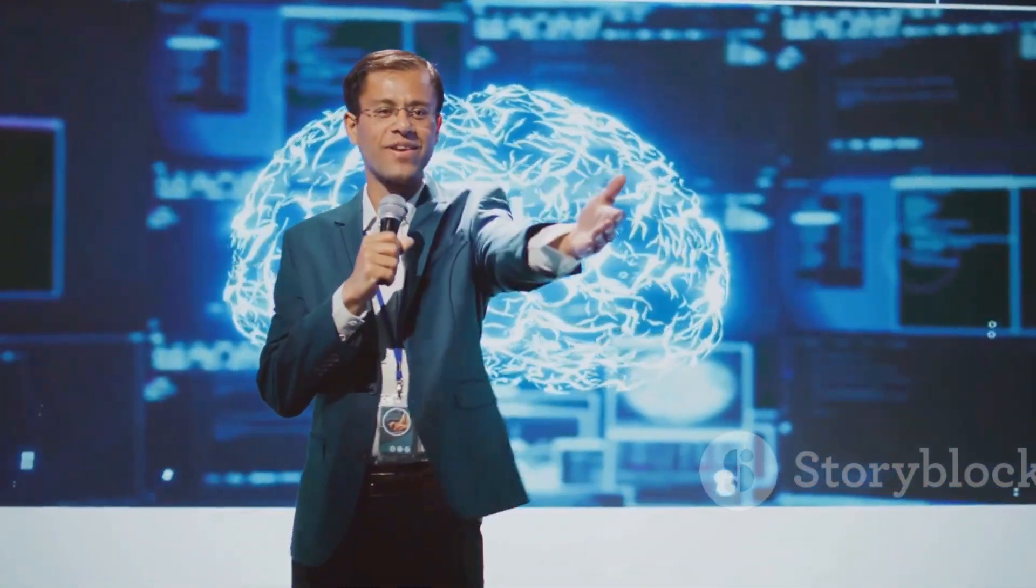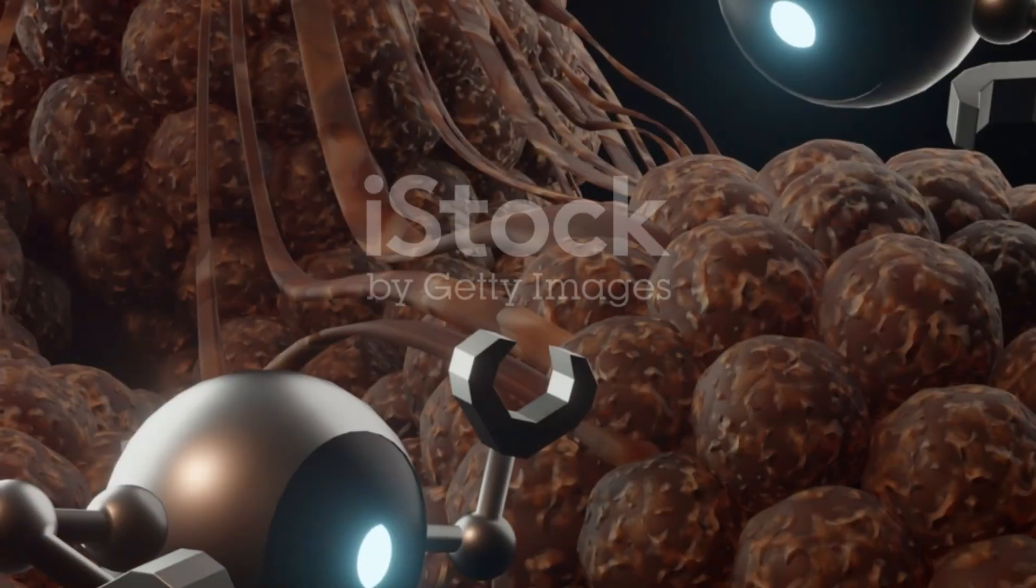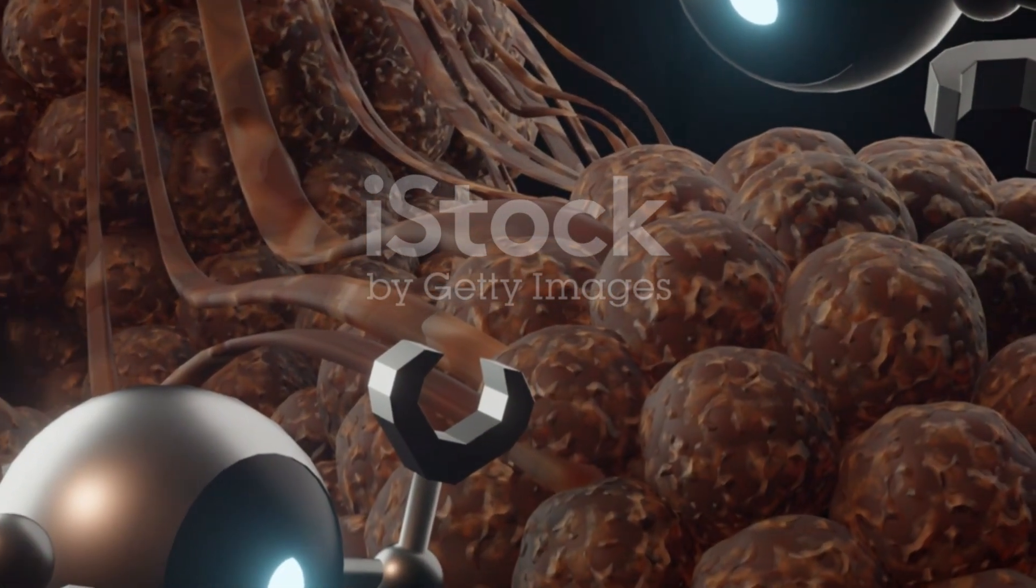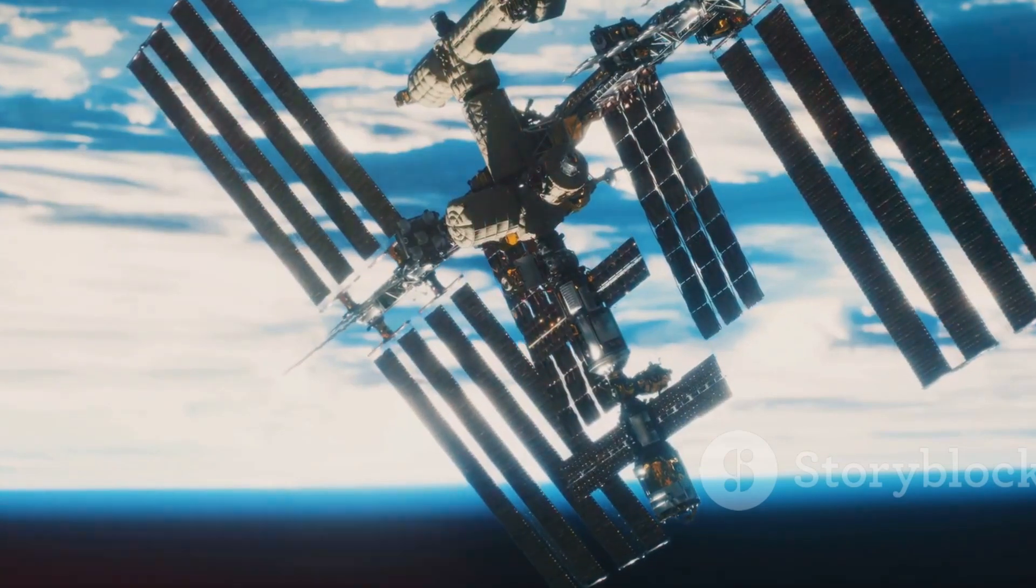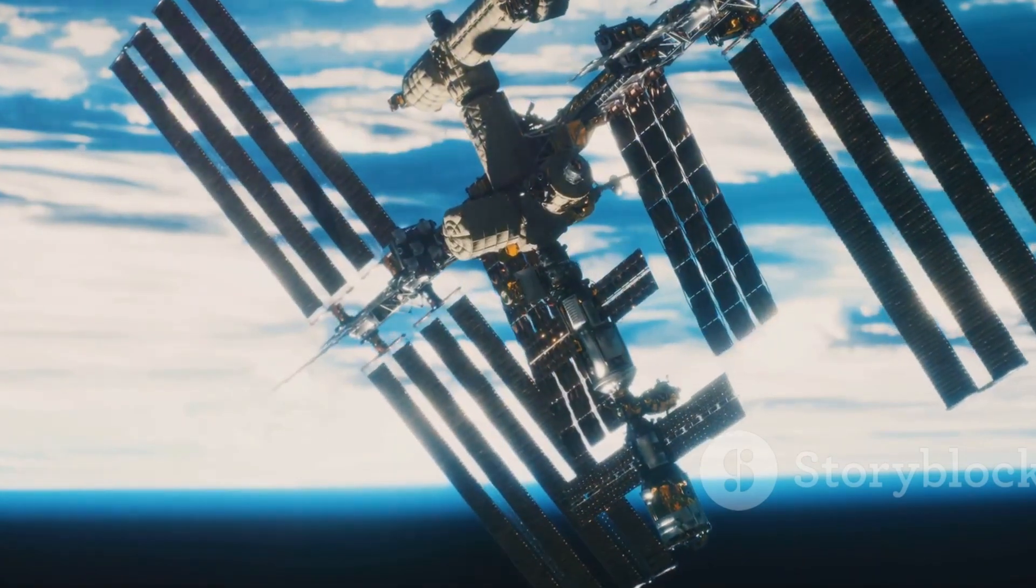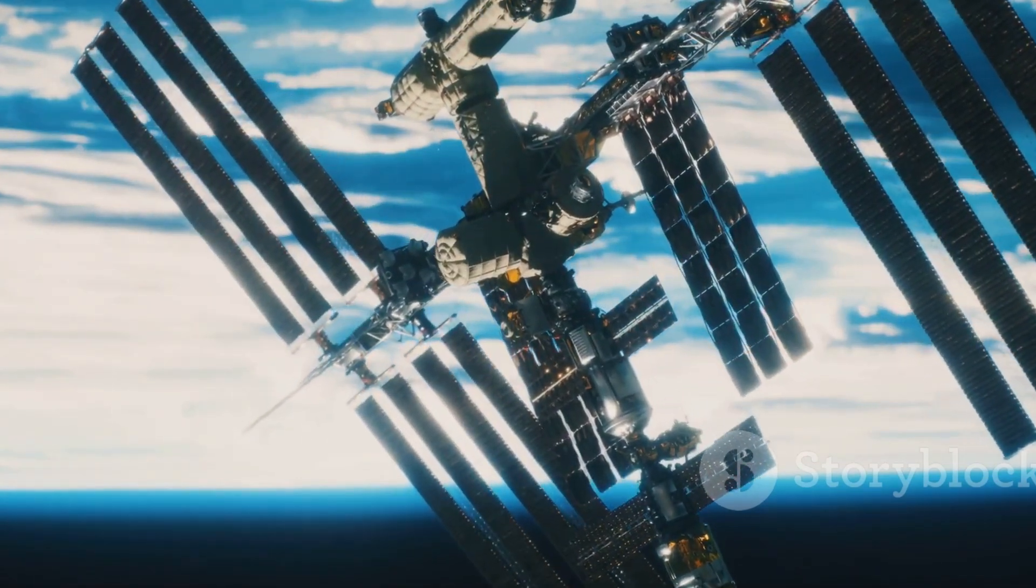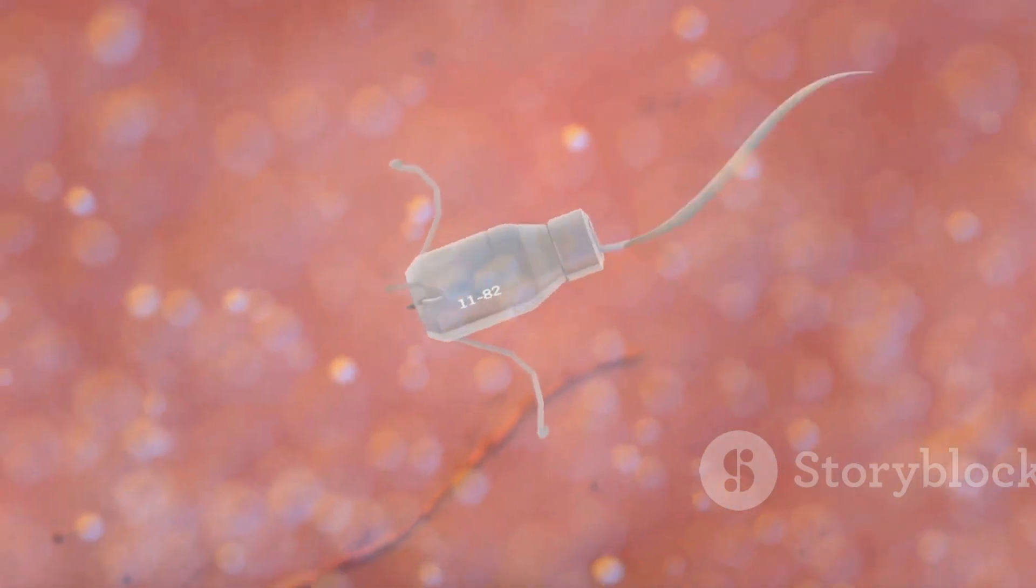Reaching for the stars with nanobots. The final frontier beckons for nanobots. Building and maintaining structures in space presents unique challenges. Nanobots offer innovative solutions.